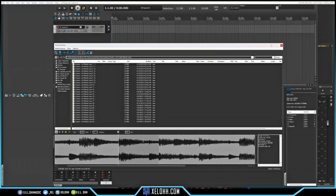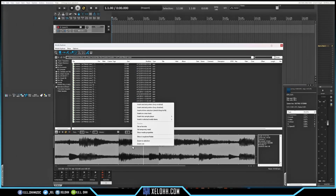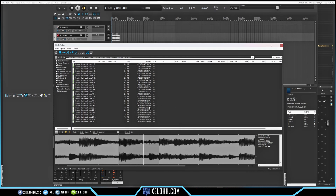Let's say I just wanted this one piece. I right-click and choose 'Insert on a new track,' and boom — it's now part of the project.